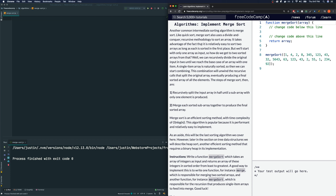'It takes advantage of the fact that it is relatively easy to sort two arrays as long as each is already sorted. We can recursively divide the original input in two until we reach the base case of an array with only one item. A single item array is naturally sorted, so we can start combining. The steps of merge sort are: number one, recursively split the input array in half until a subarray with only one element is produced; number two, merge each sorted subarray together to produce the final sorted array.'